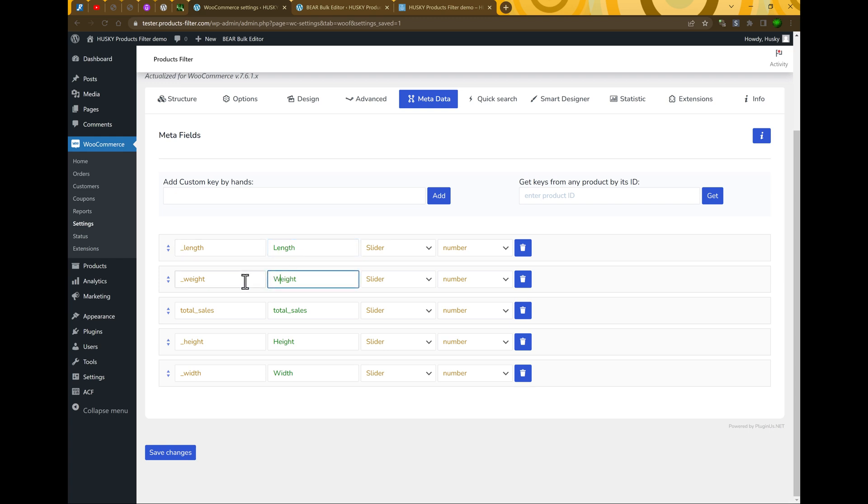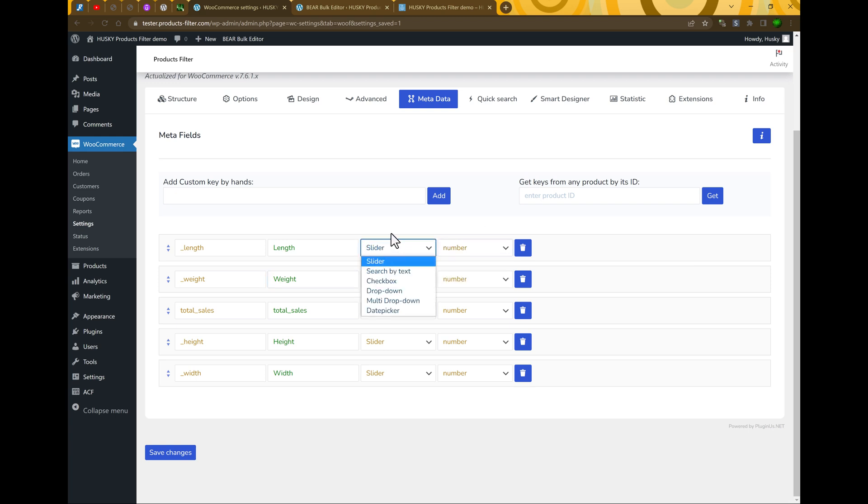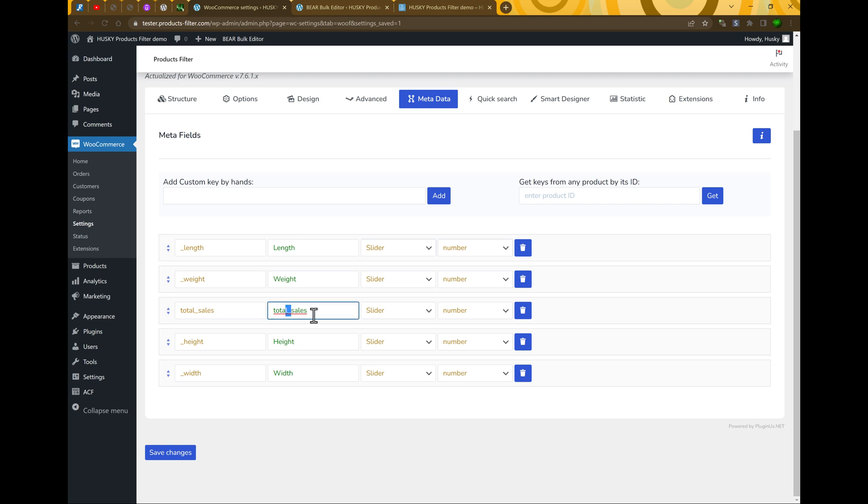So I removed all metafields we do not need. And as you can see there is some metadata which is in this system. So let's enable them. Let's wait. So we have length and weight. It's also type number and it's better to use slider here. Total sales - if you want you can leave it, of course. Let's leave it. Let's rename it a little. It's also number and leave it as is. Save changes.